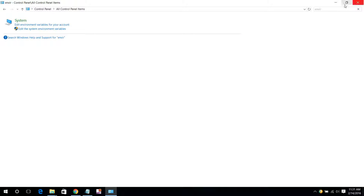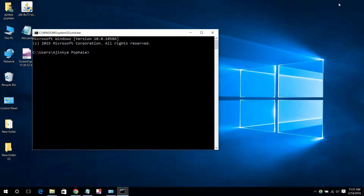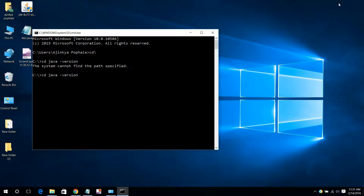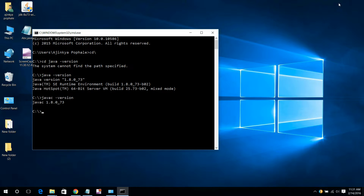Now to test it, just go into the command prompt. Type 'java -version' and you will get the Java version. Then type 'javac' and you will get the javac output, confirming Java has been successfully installed.